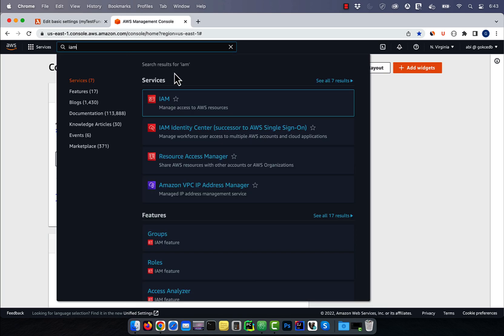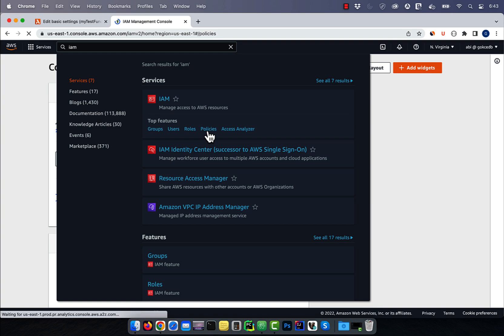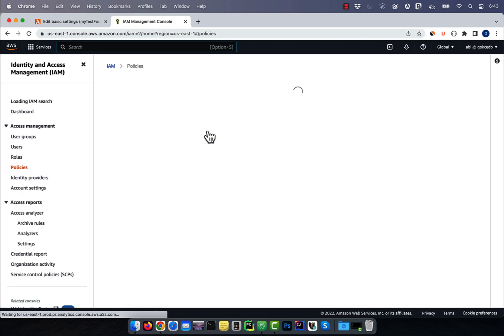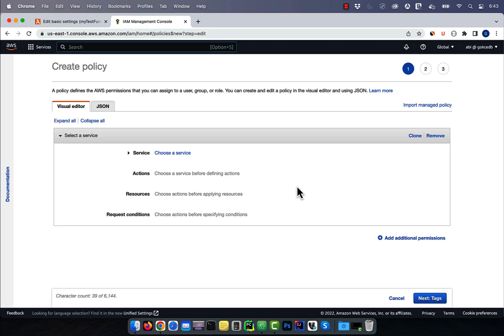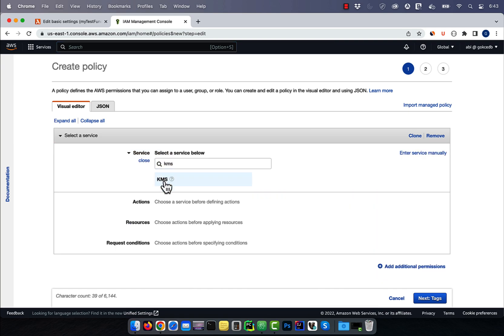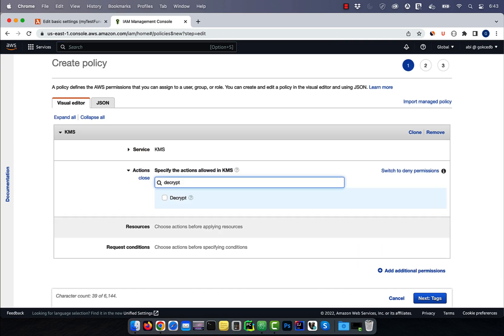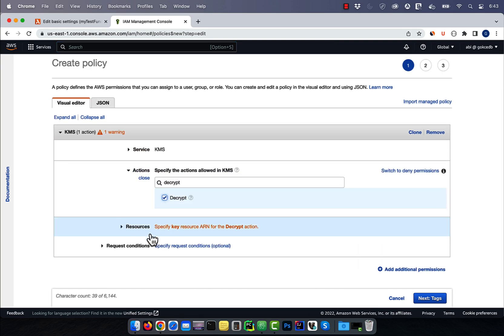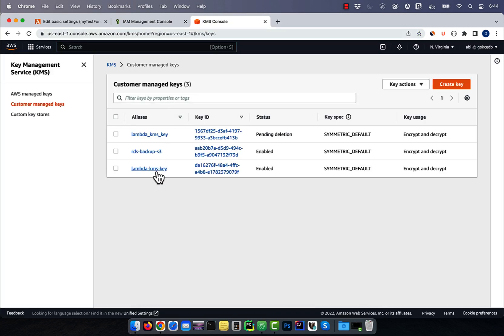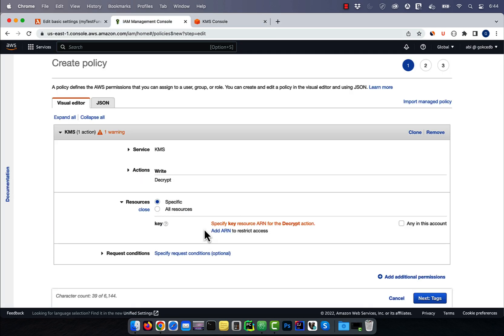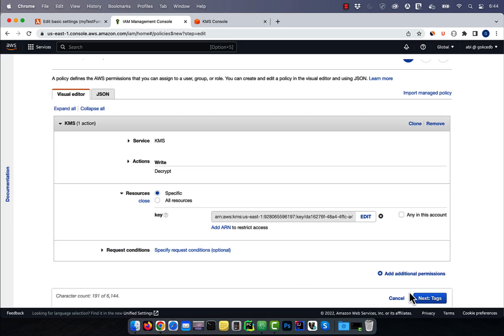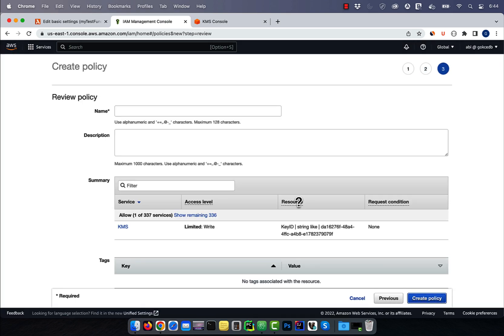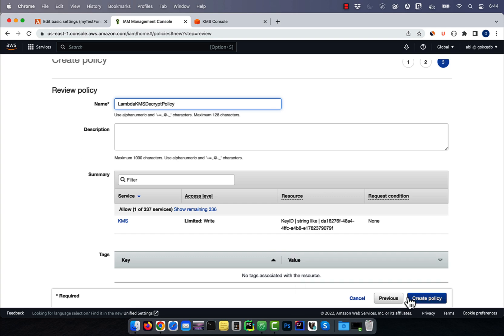Let's navigate to the IAM service, then click on policies. Hit create policy, then choose KMS for service and decrypt for actions. For resources, I'm going to specify the ARN of my KMS key. Hit next, then give your policy a name, then click on create policy.